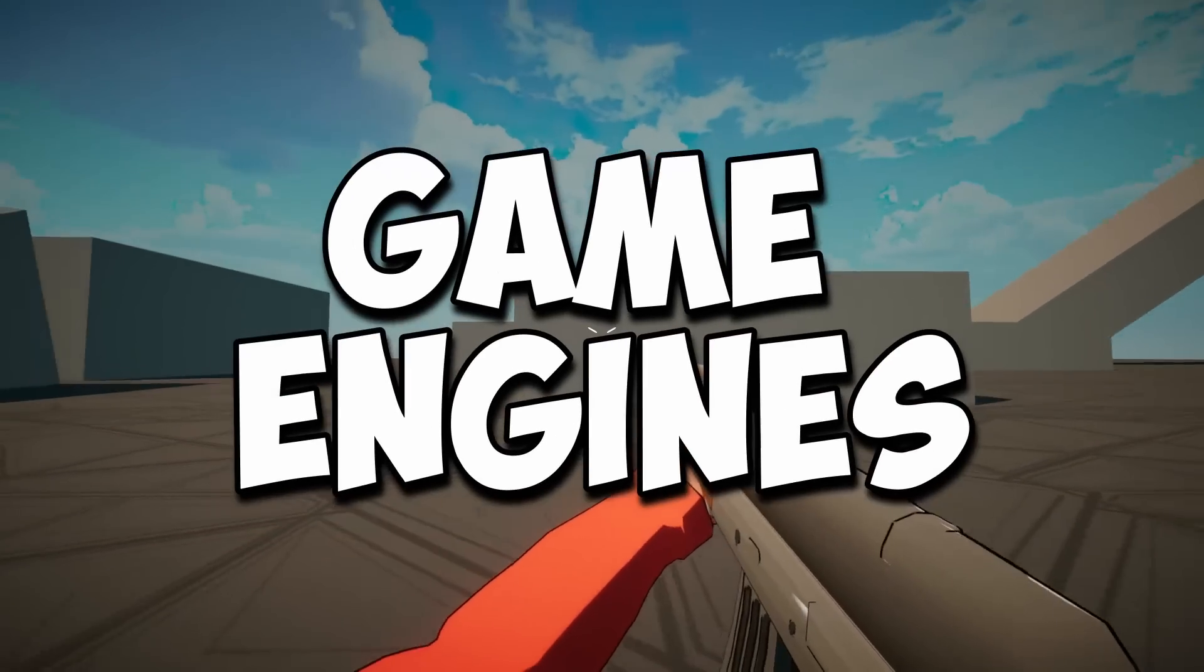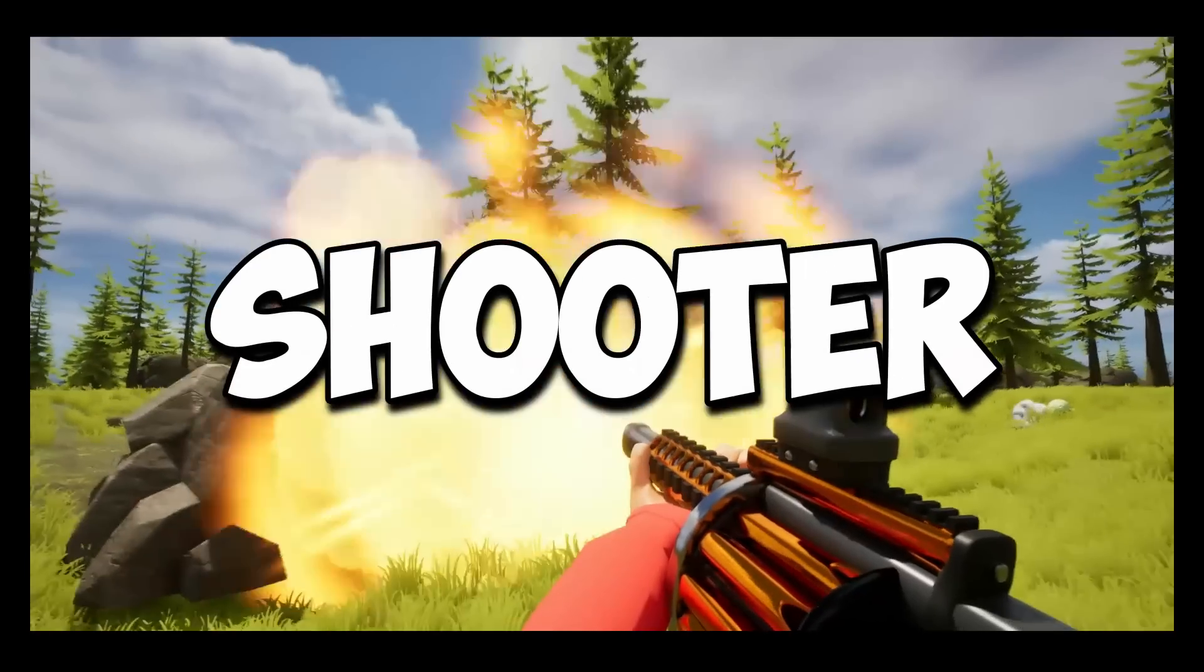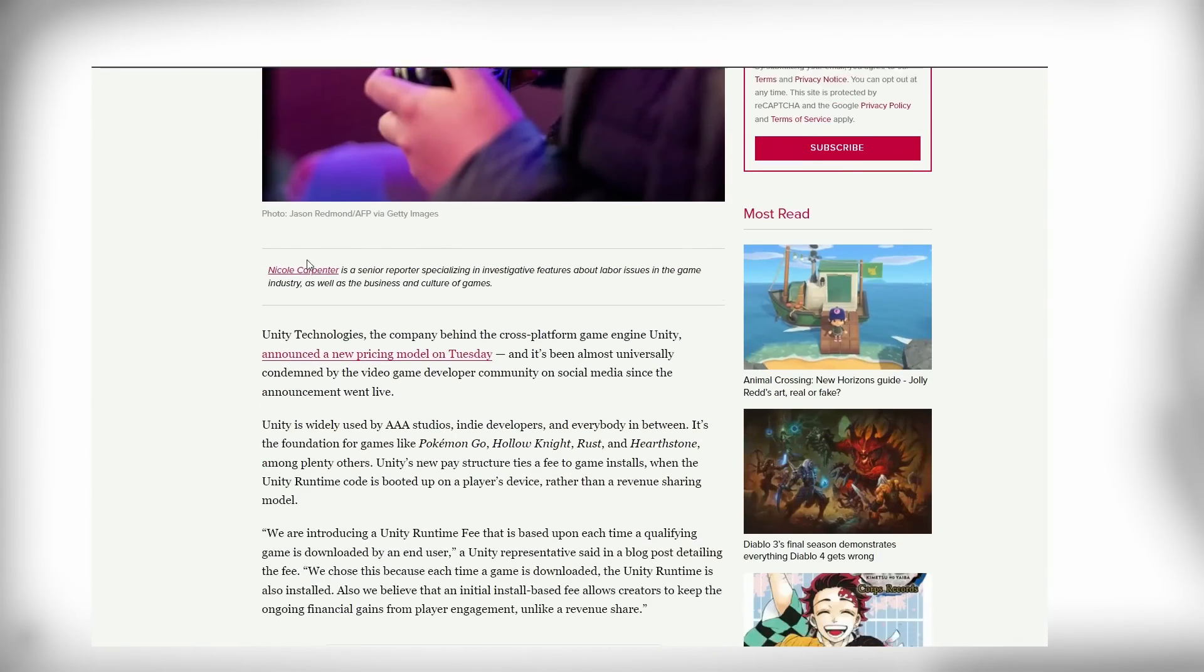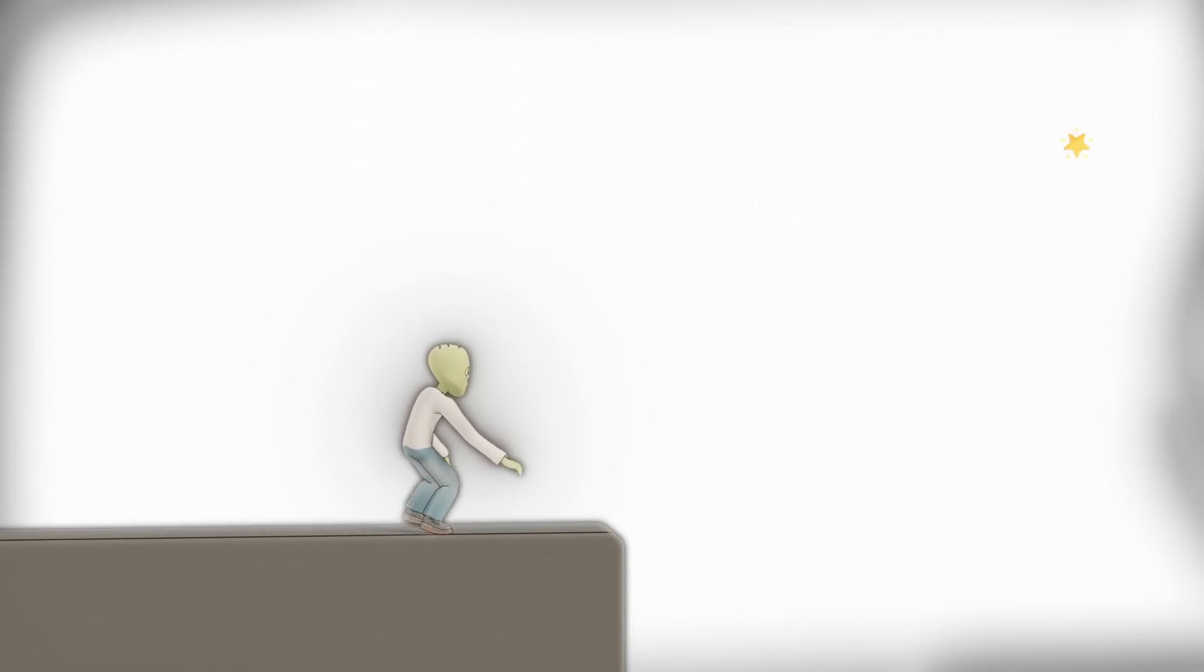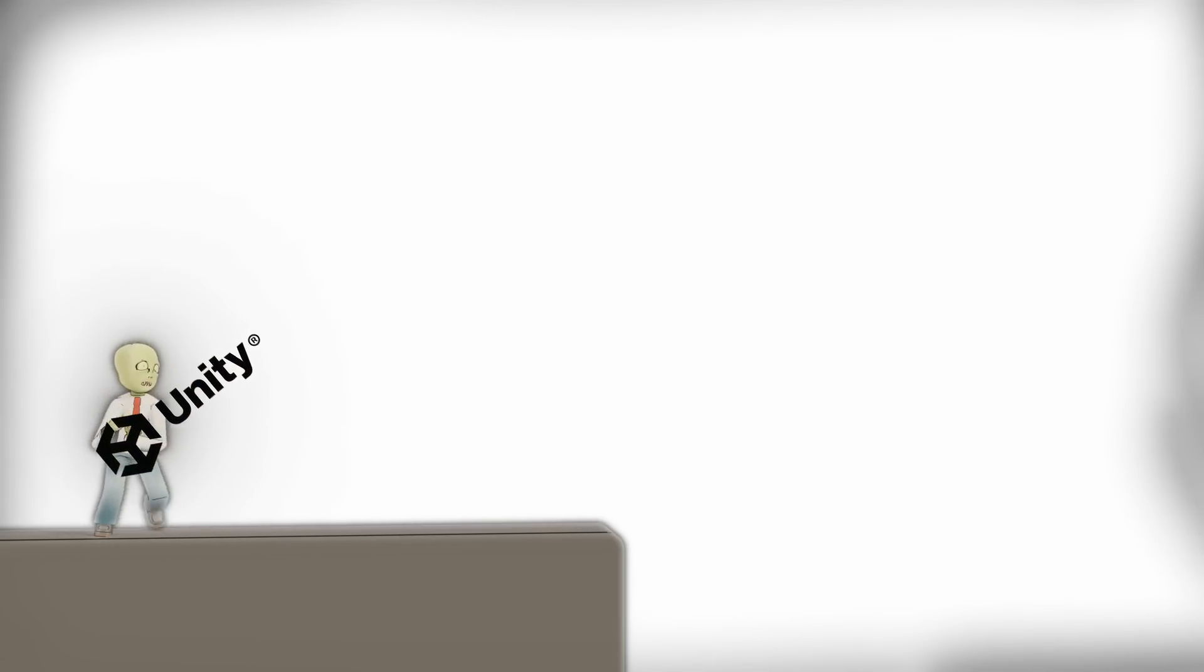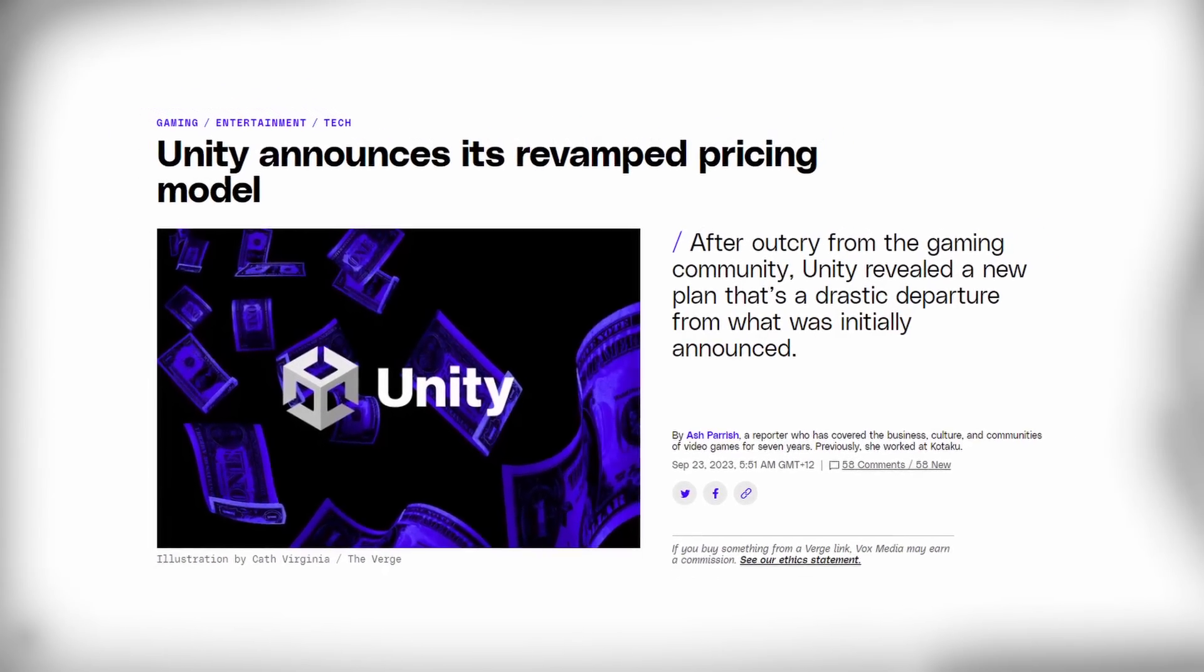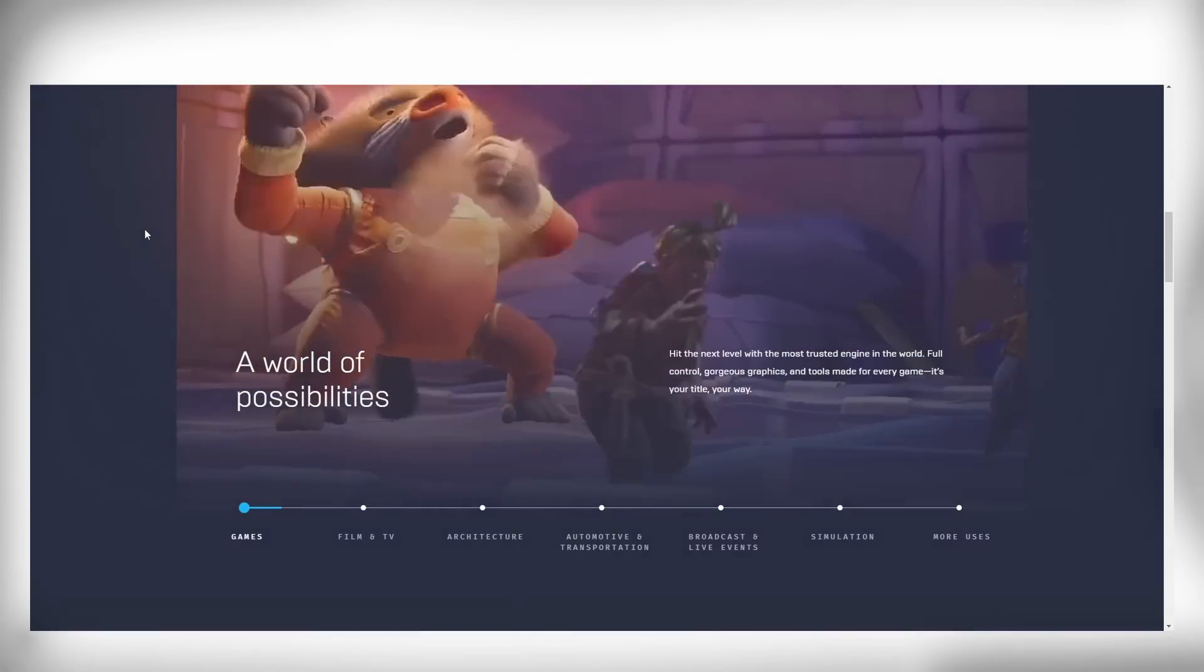I have decided to switch game engines and create a first person shooter in Unreal. So you have probably heard Unity decided to put out a terrible new pricing model that makes absolutely no sense and could potentially bankrupt developers. Now a couple days ago they actually have reverted these changes but I think it's still a good time to learn a new game engine.